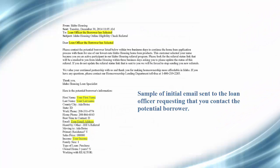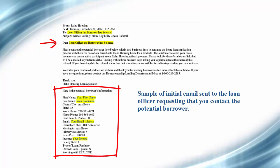This is an example of an initial email sent to the loan officer. This email includes the borrower's eligibility information so you can follow up on the lead.